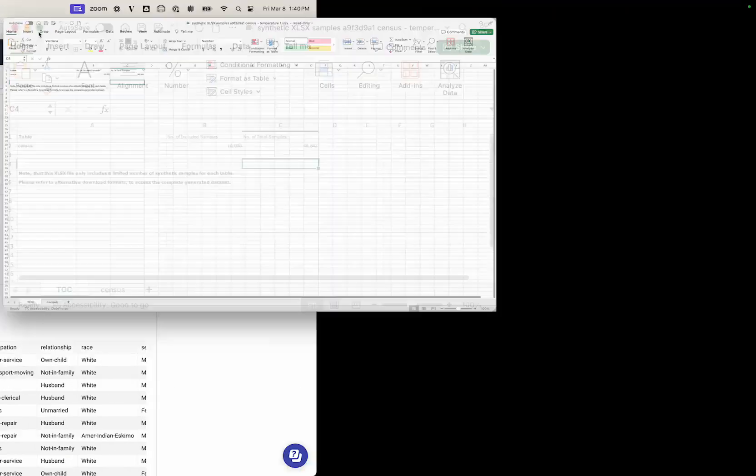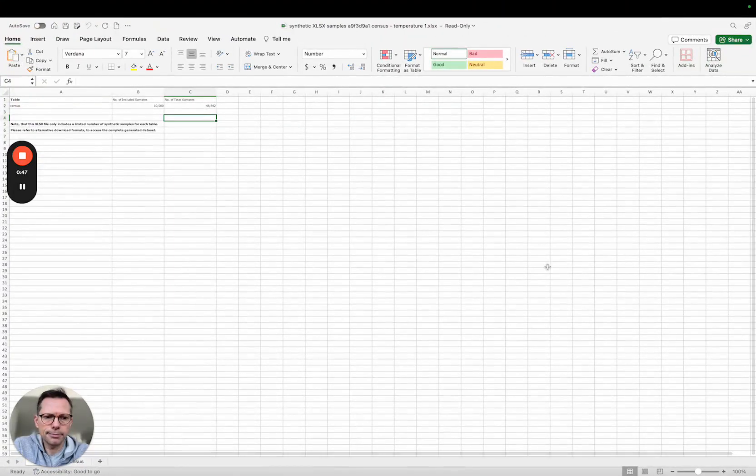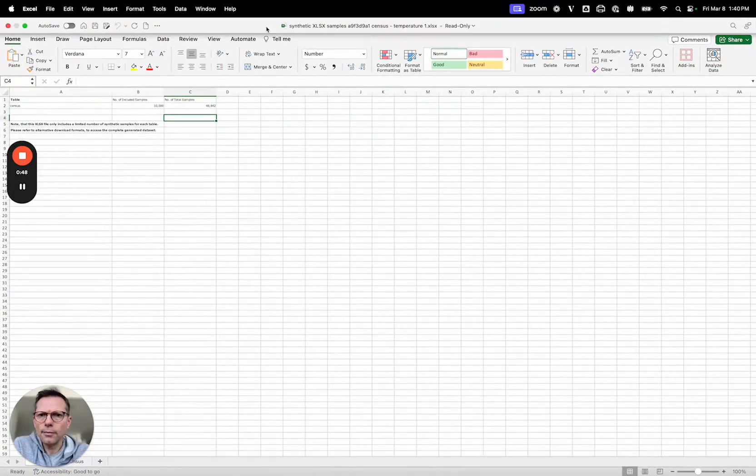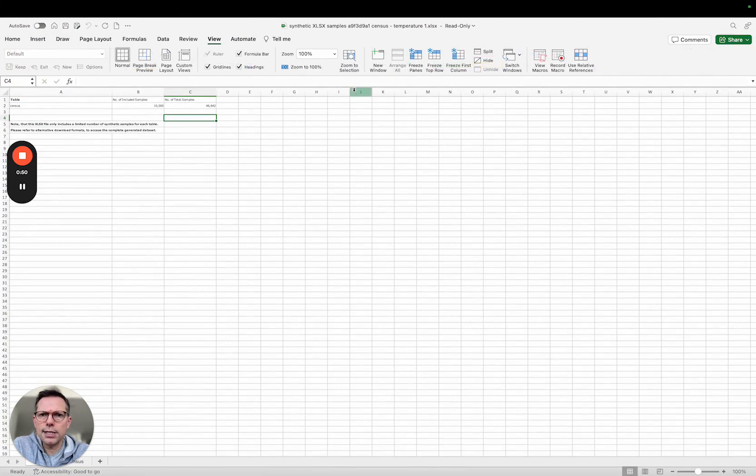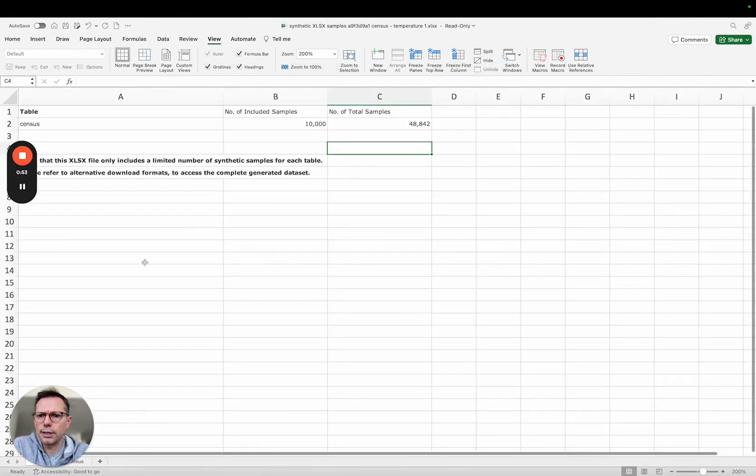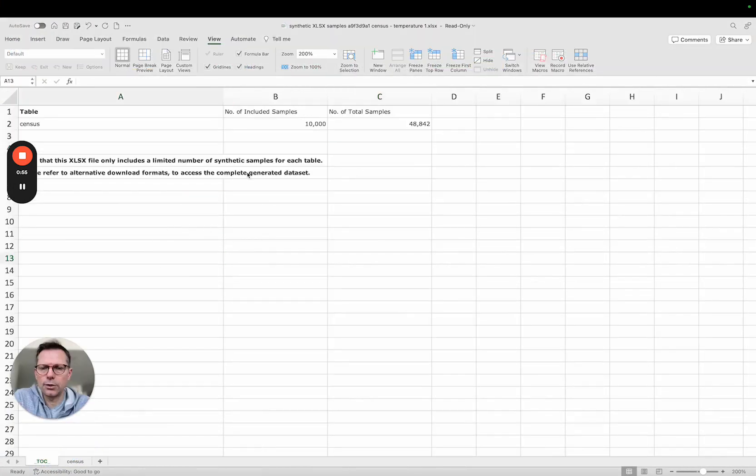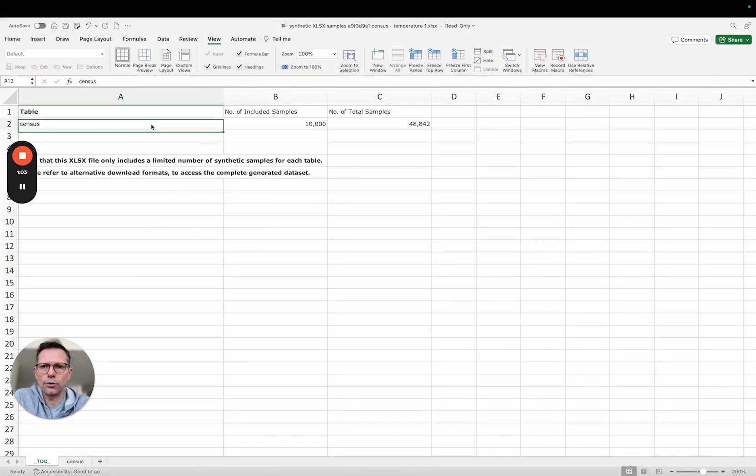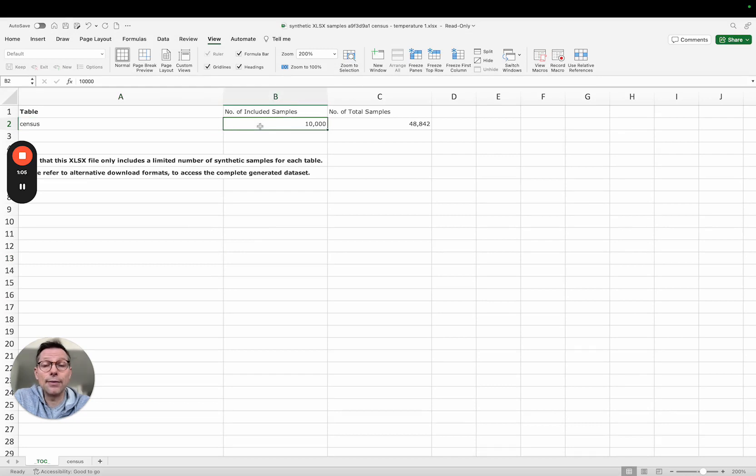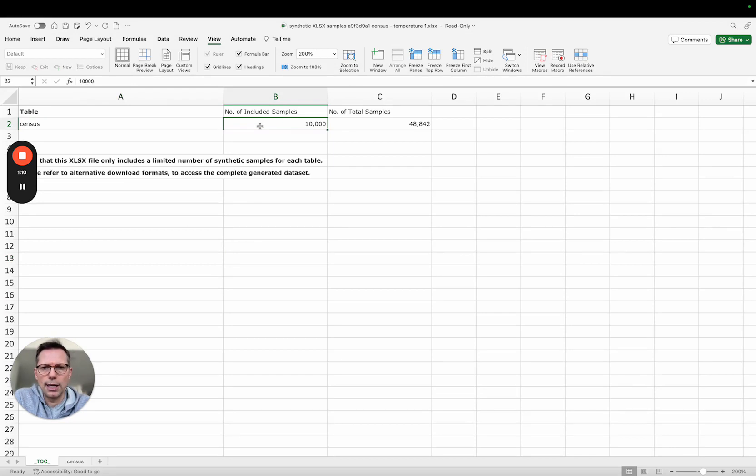Let me just increase the size here and the way it works is that you will get one worksheet that contains a table of content where you see for every table that you create a synthetic data set you will have one row here and up to ten thousand samples of synthetic data. We're limiting the number of samples in order not to overload Excel.